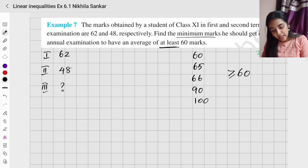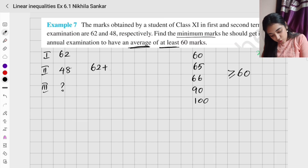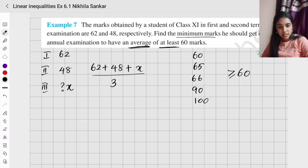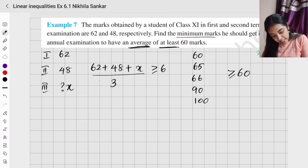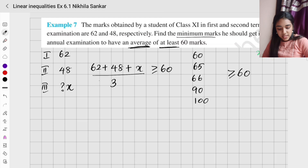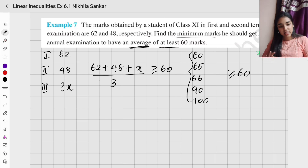So what has to be greater than or equal to 60 is the average. The average is (62 + 48 + x) / 3, where x is the mark in the third exam. This average has to be at least 60, i.e., greater than or equal to 60, so we solve for what value of x gives this.